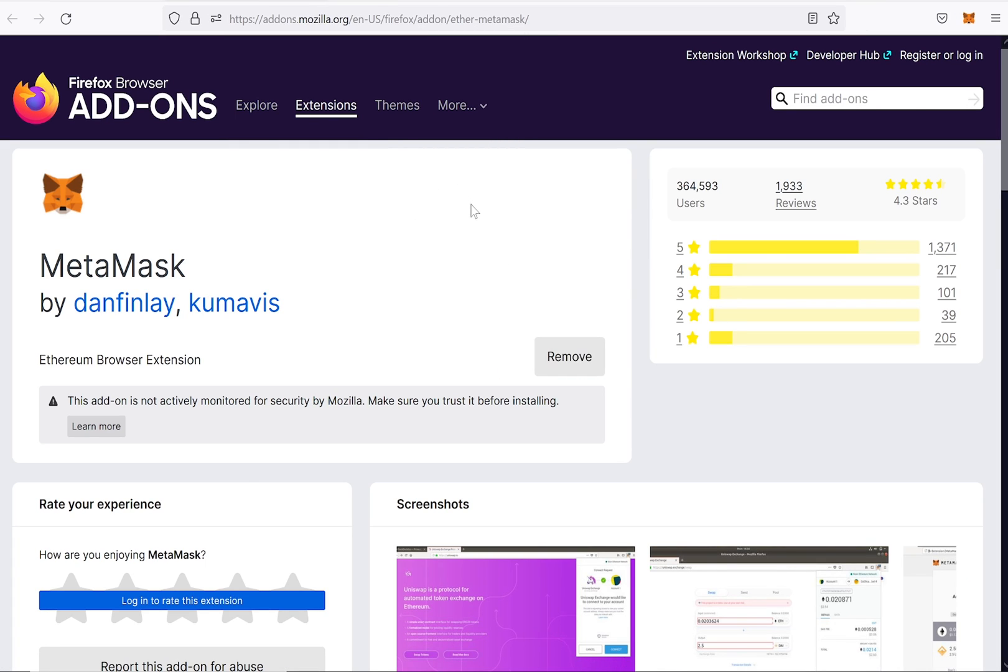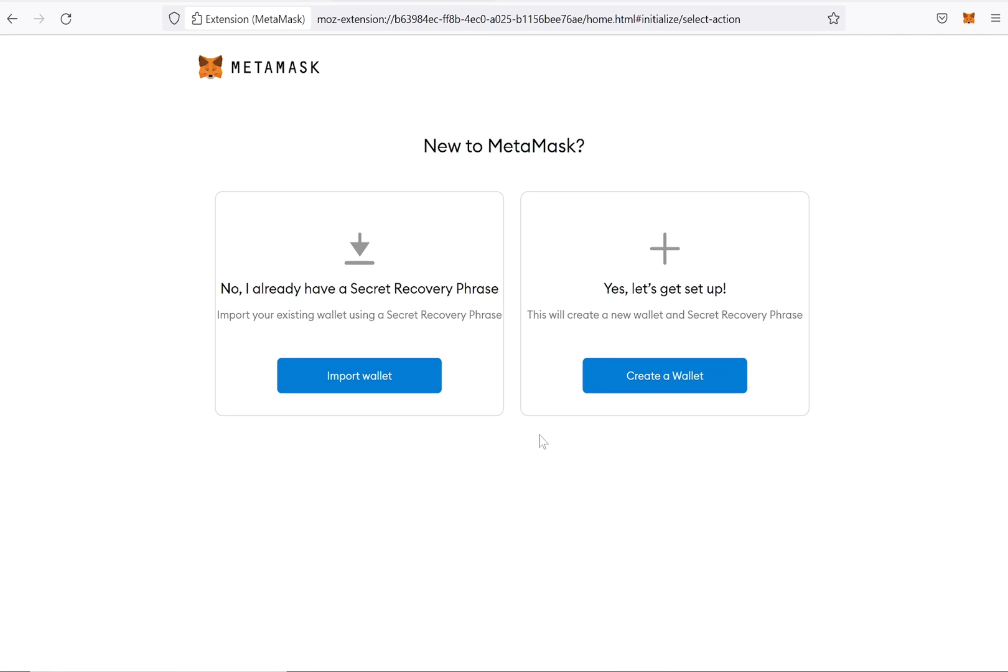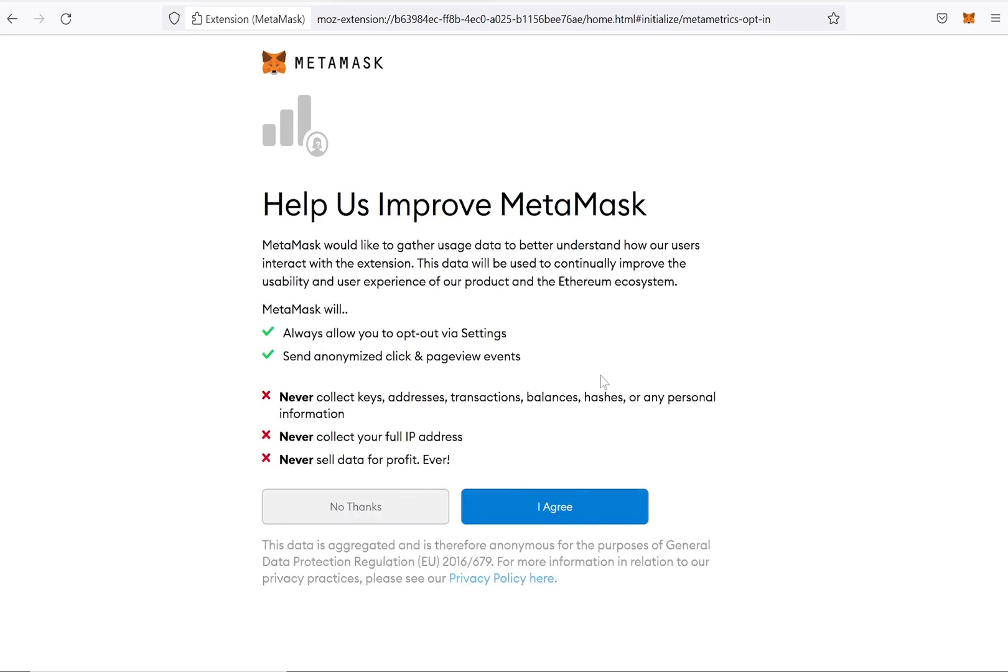Confirm the upper right popup field with OK, and then click on Get Started. Select Create a Wallet, and then select whether you want to help improve MetaMask or not.